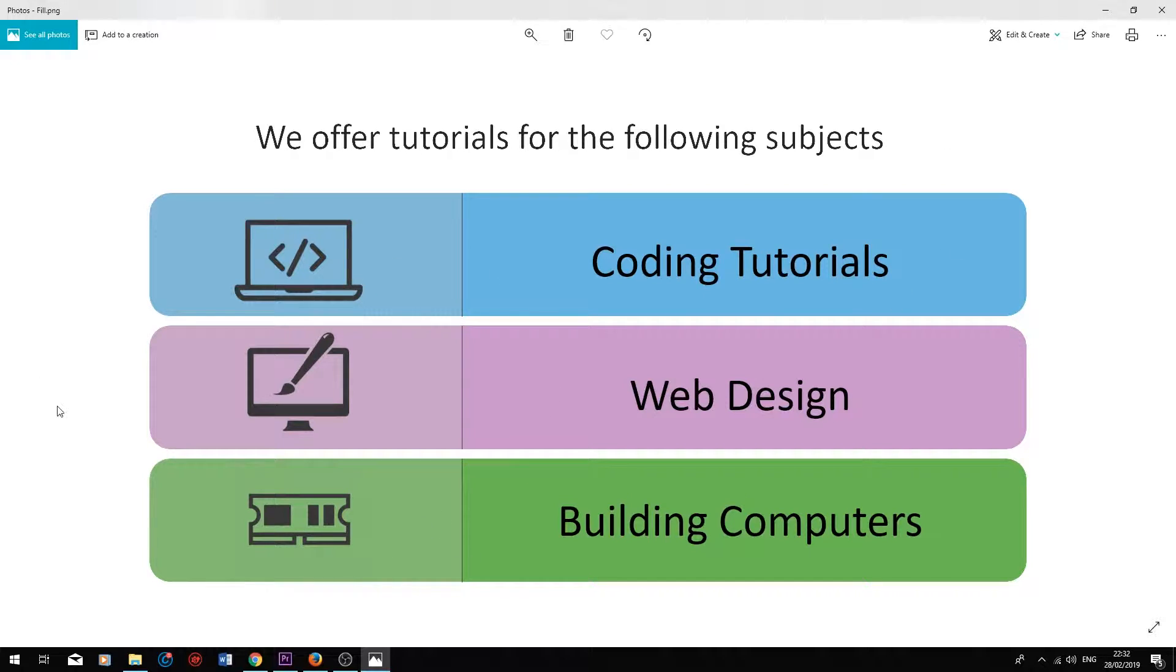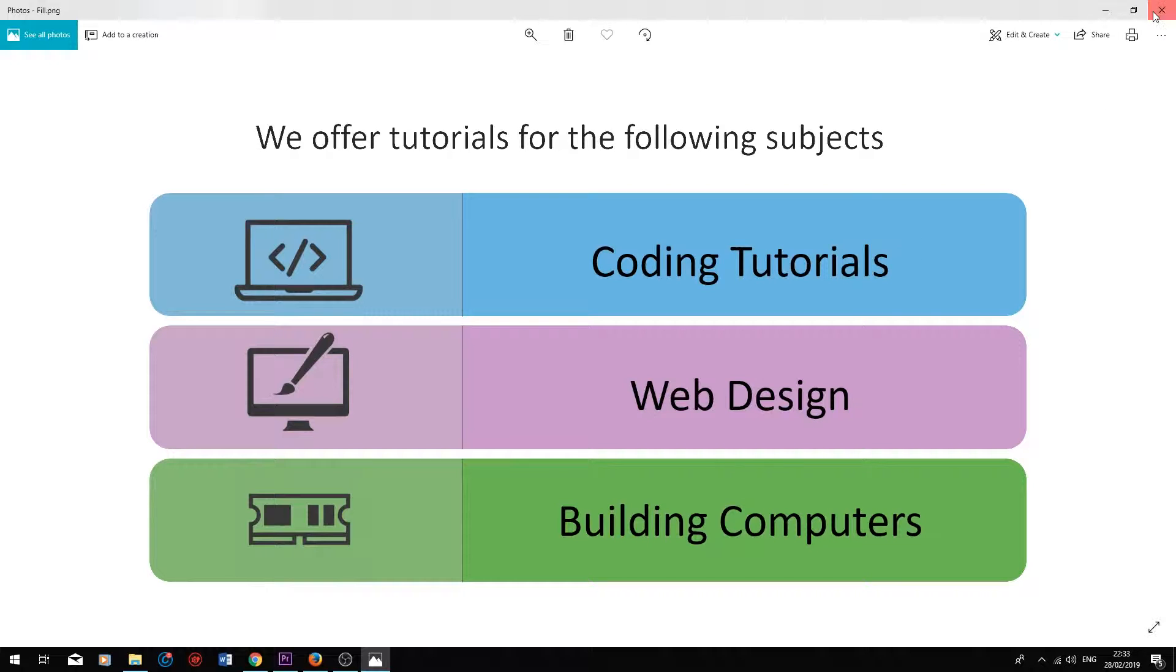I'm going to upload this image and pop it into the Wix editor so I can transfer this design into the list on Wix easier. So I'm just going to upload it now.